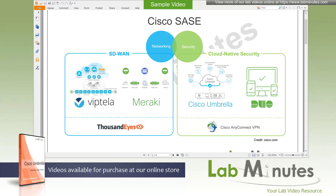Most cloud-based applications are hosted throughout the world, so it makes the most sense from a performance standpoint to have users go directly to the closest point of presence without detouring to a centralized location. This is where many companies start to install an internet circuit at every site to provide direct internet access. Many also take advantage of the internet circuit by adopting SD-WAN to boost WAN security, redundancy, and bandwidth, and replace their private WAN with a cheaper internet connection for extra cost savings. The question then becomes: how do we secure internet traffic that no longer traverses the data center firewall?